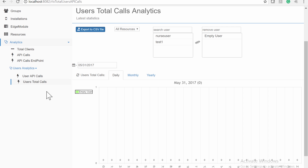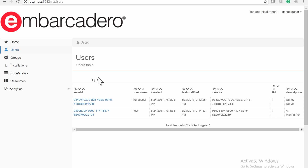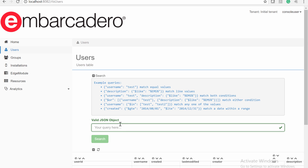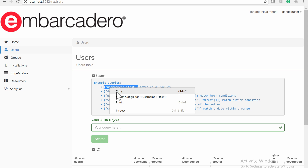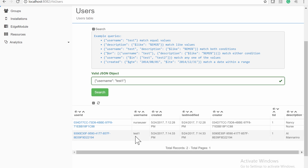The EMS Console allows you to use search filters to filter the information using certain criteria. For example, going to the Users page and clicking the Show Search Box icon, you can enter a valid JSON object as a search query. For instance, to search for users whose username equals test1, you place the JSON object with username test1, and this will return the user ID for username test1.